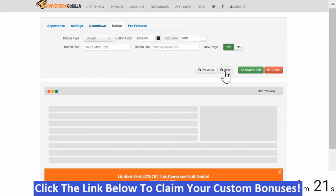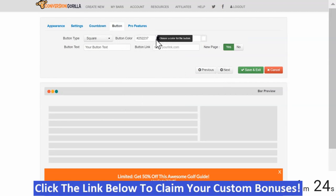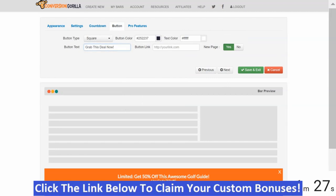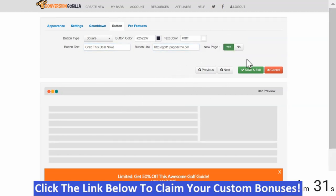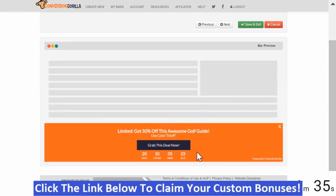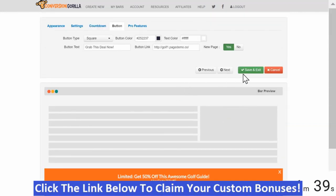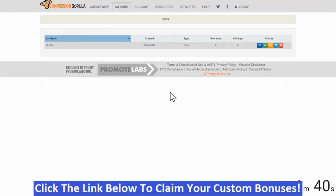On the Button tab, I like the square look and I'm happy with the colors as they are, so I'll just set the text to Grab This Deal Now. And I'll paste my affiliate link for this offer right here. As you can see, we've got a live demo showing our gorgeous attention-grabbing conversion gorilla bar right here. I'm happy with that, so I'll click Save and Exit and I'll stop the clock.